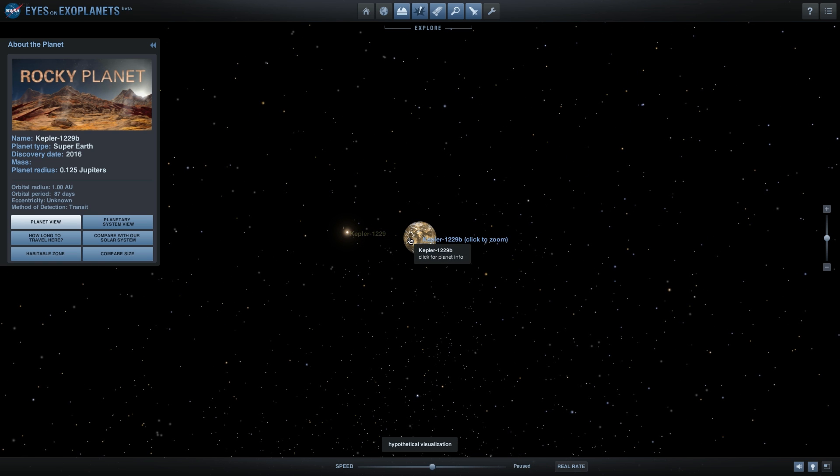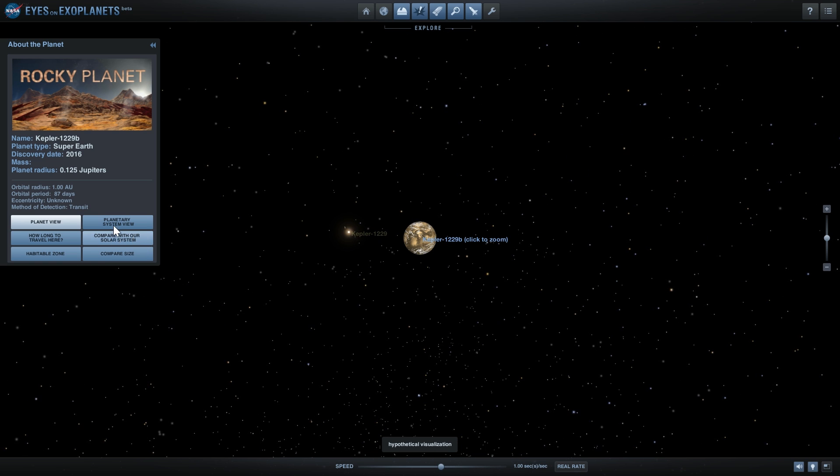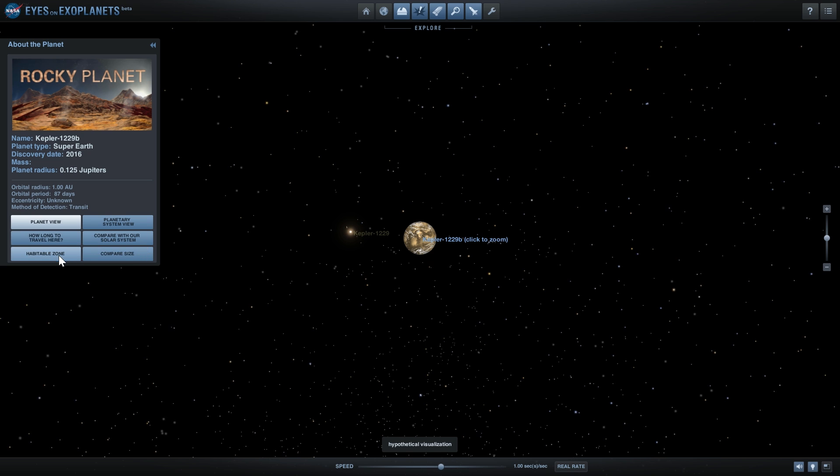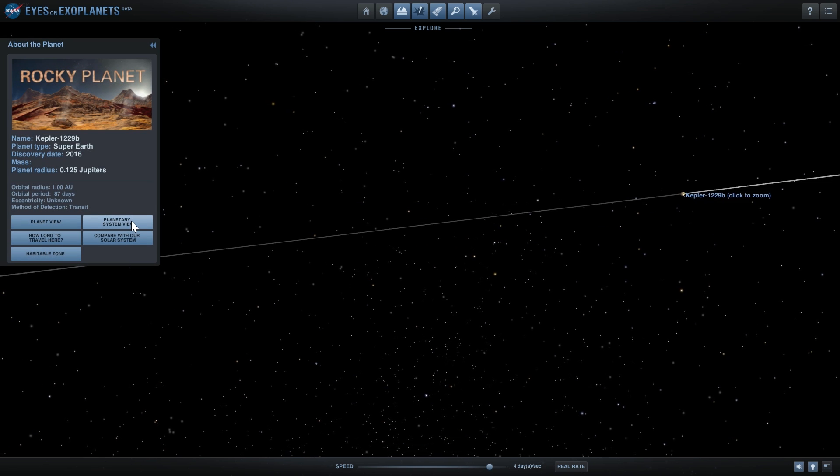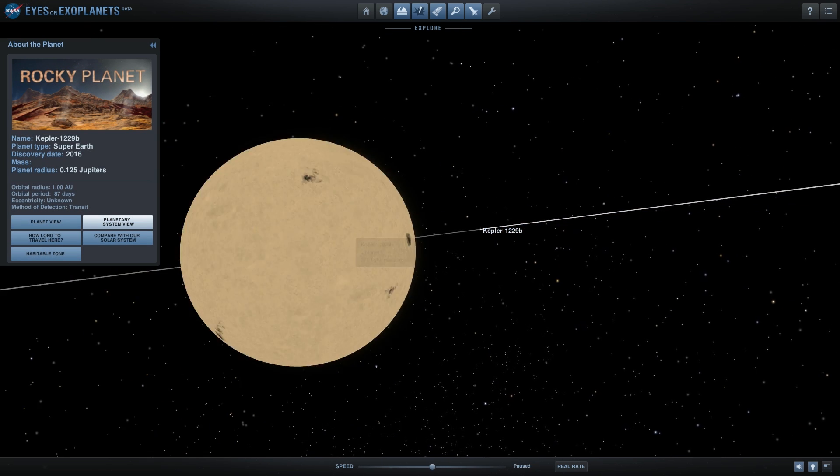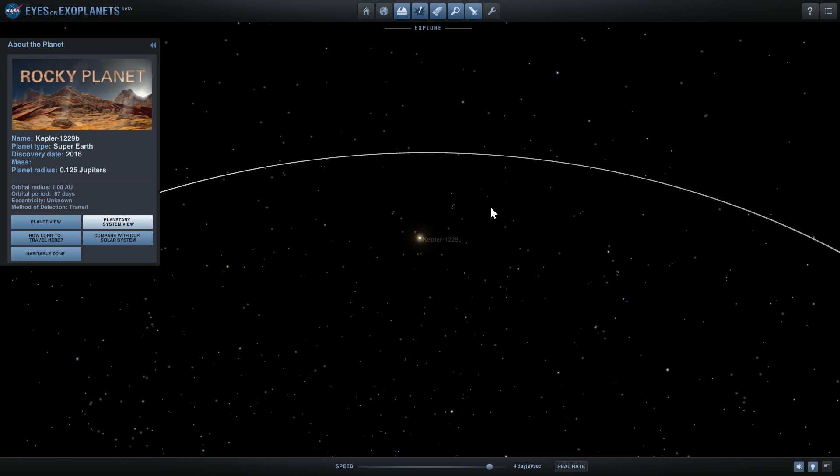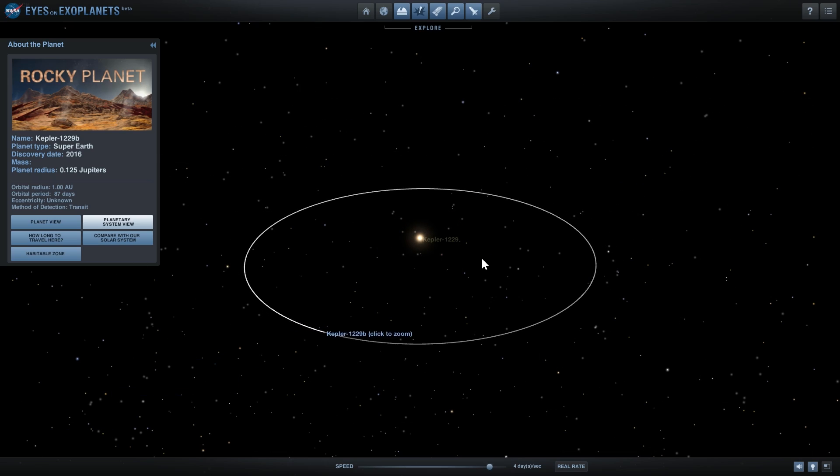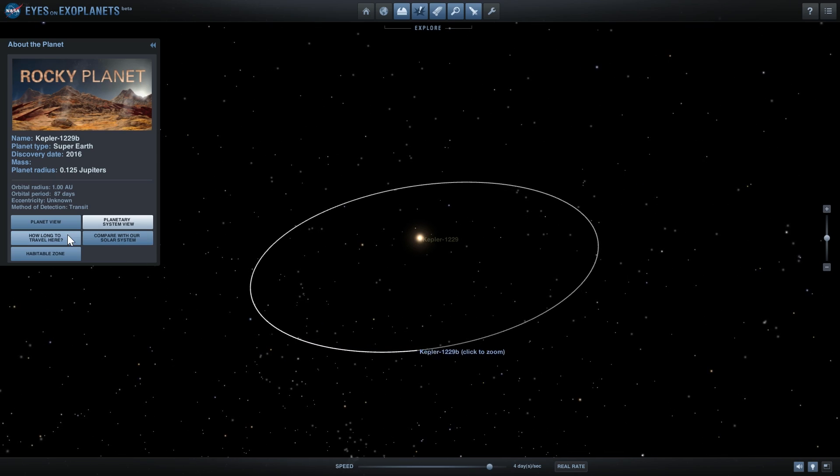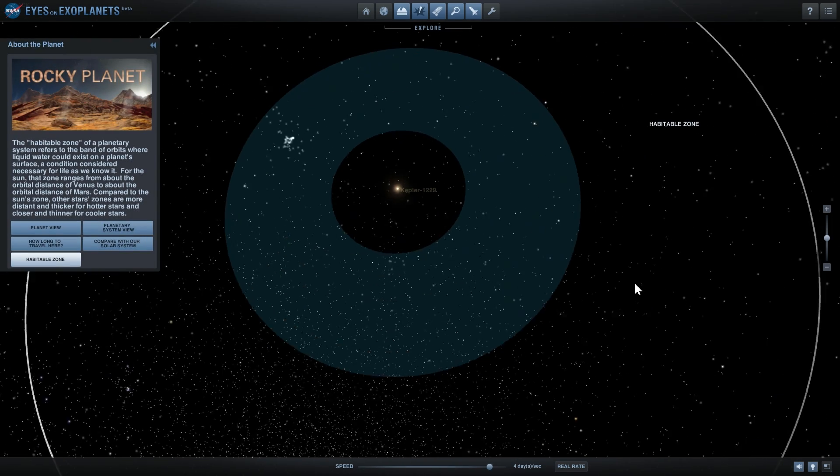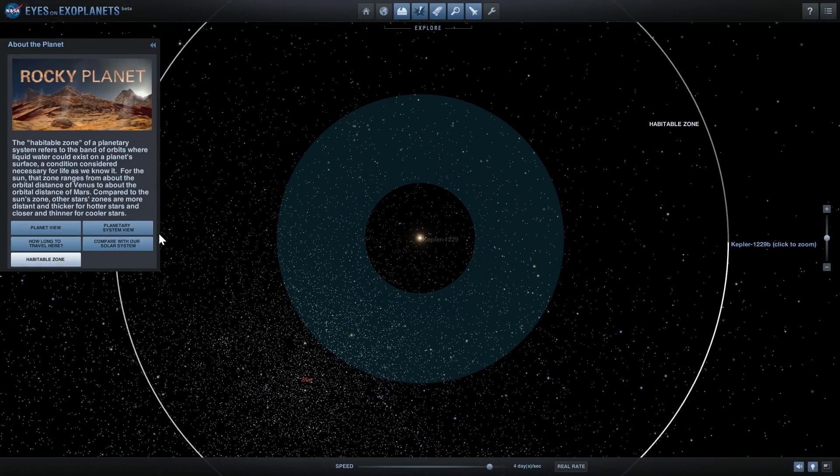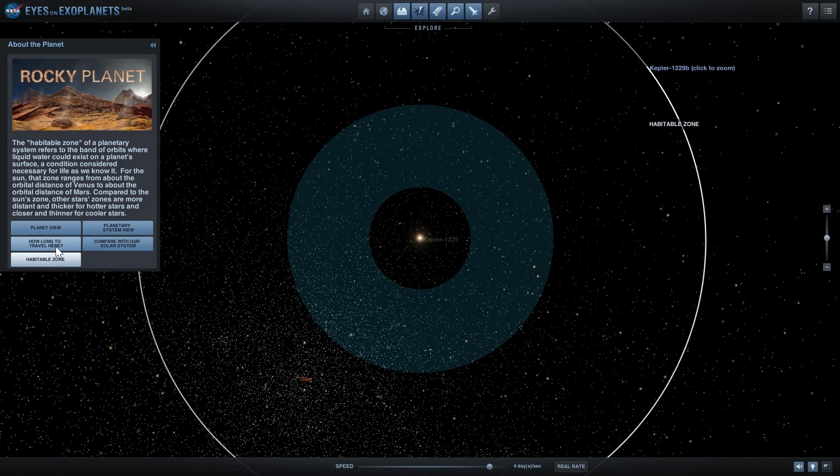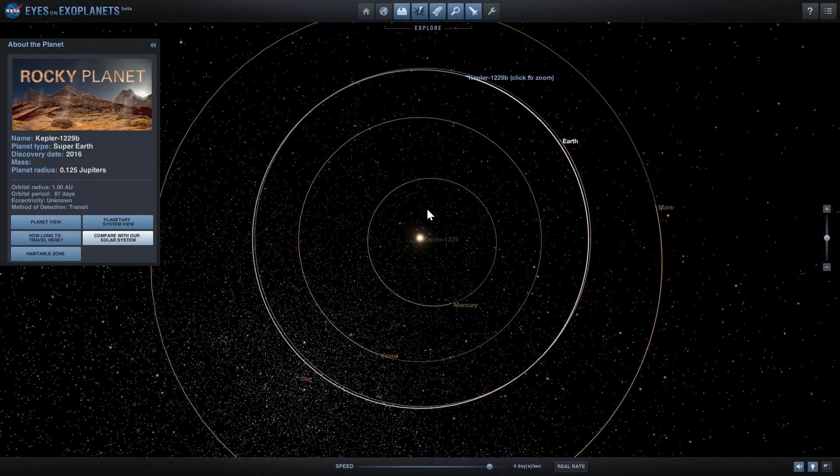The star here, if we actually look at the planetary system, is actually a red dwarf, not exactly as powerful as our sun. And if we look at the habitable zone, it seems to be outside of the habitable zone as well.